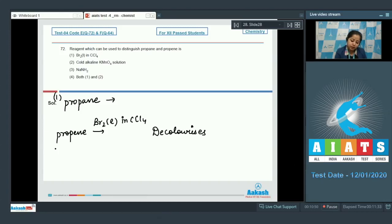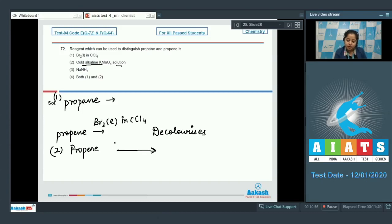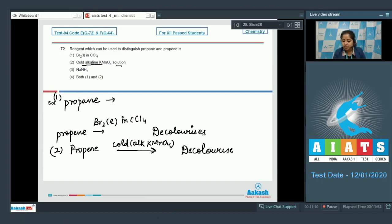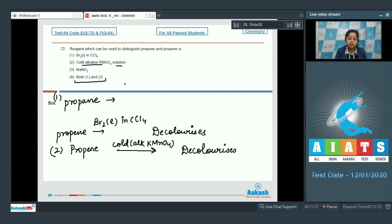Option two: cold alkaline KMnO₄. When propene reacts with cold alkaline KMnO₄ solution, the pink color decolorizes and the solution becomes colorless. Propane does not react with cold alkaline KMnO₄. Option three, NaNH₂: both propane and propene will not react with NaNH₂. Therefore, the correct answer is option four — both Br₂ in CCl₄ and cold alkaline KMnO₄ can distinguish propane and propene.